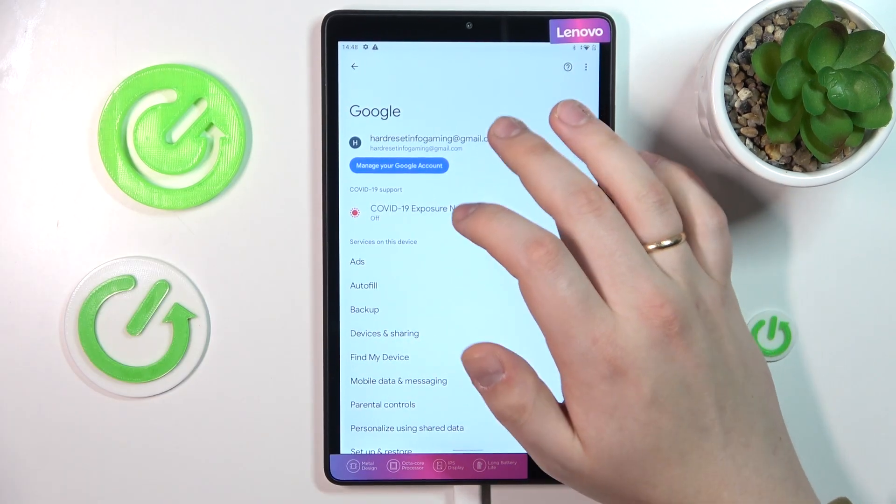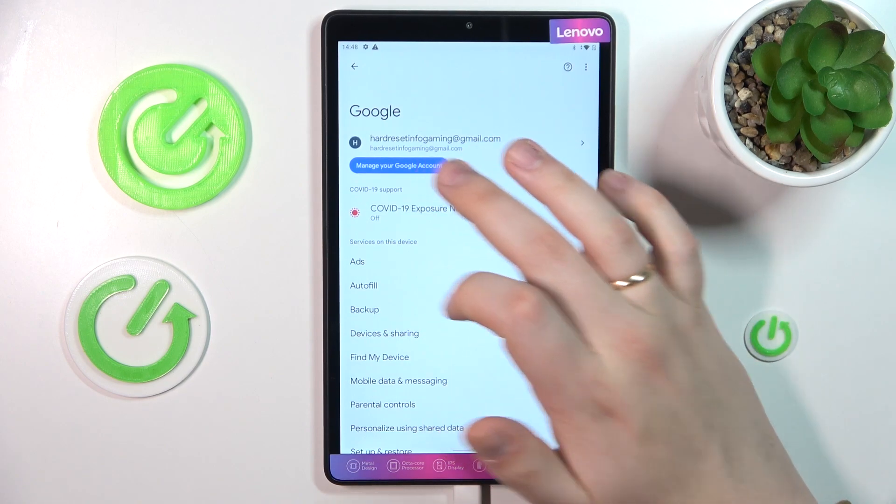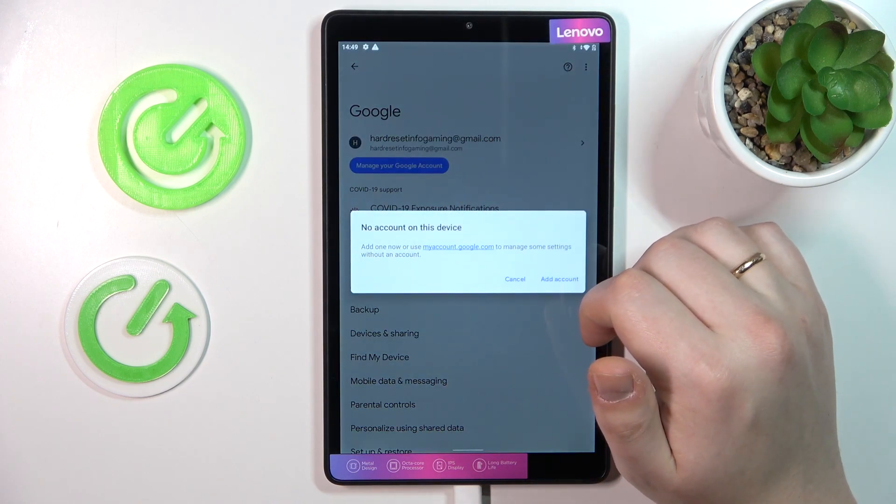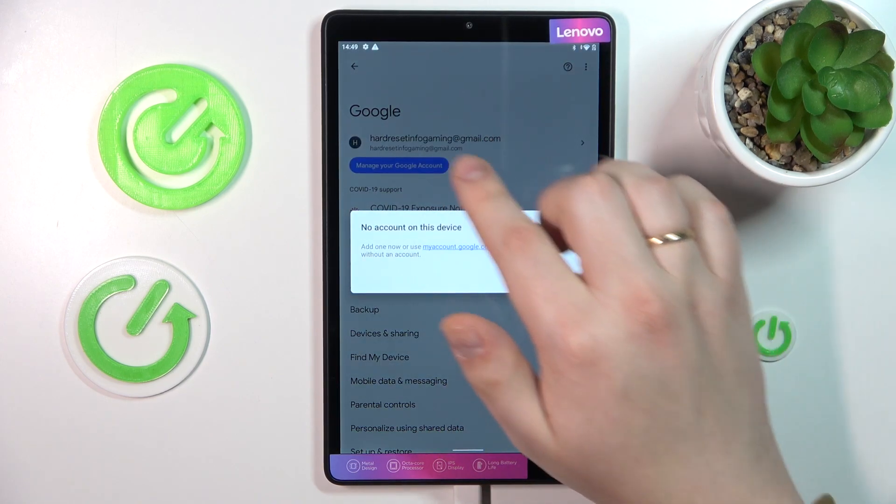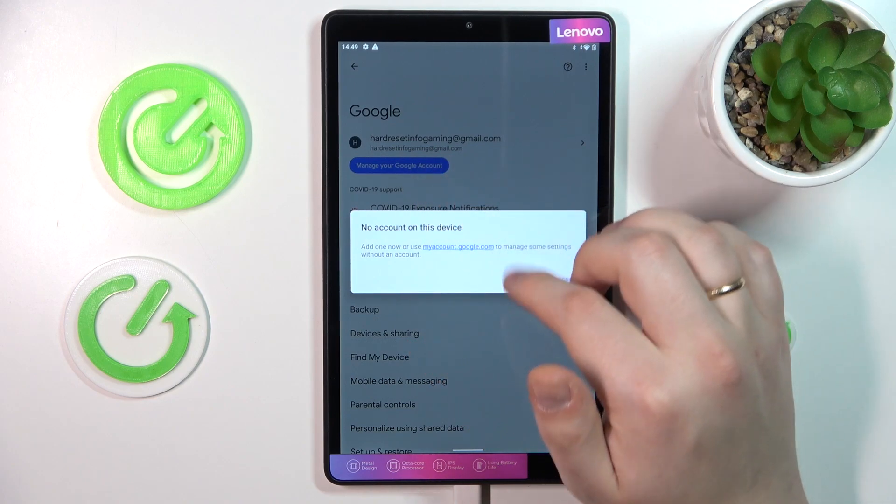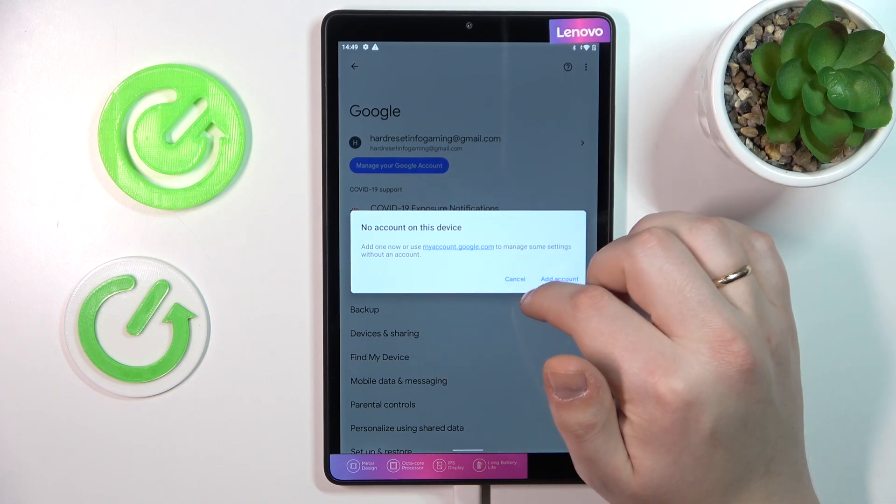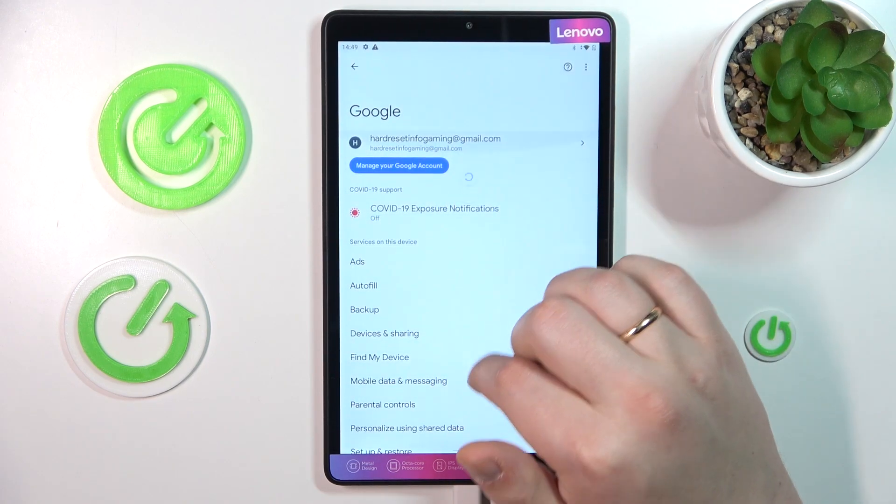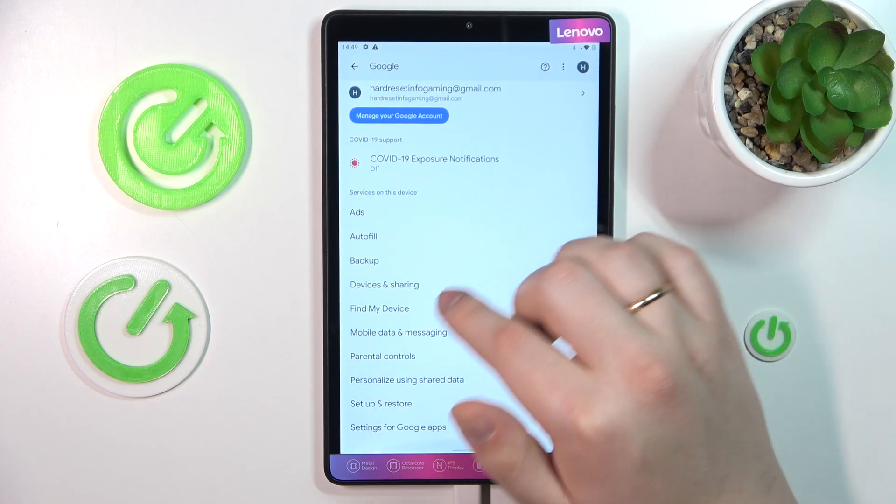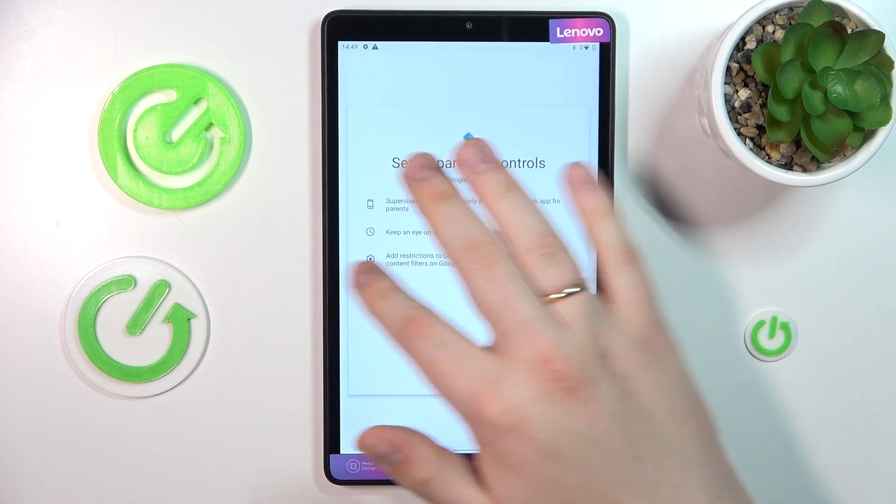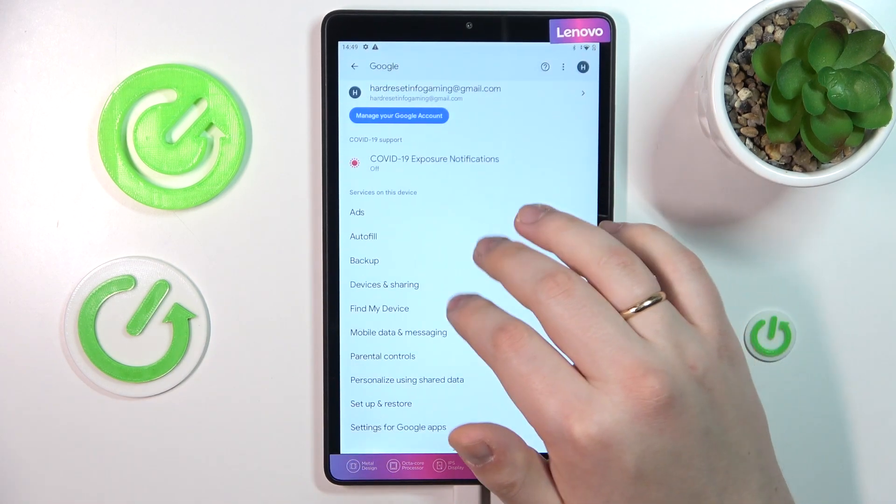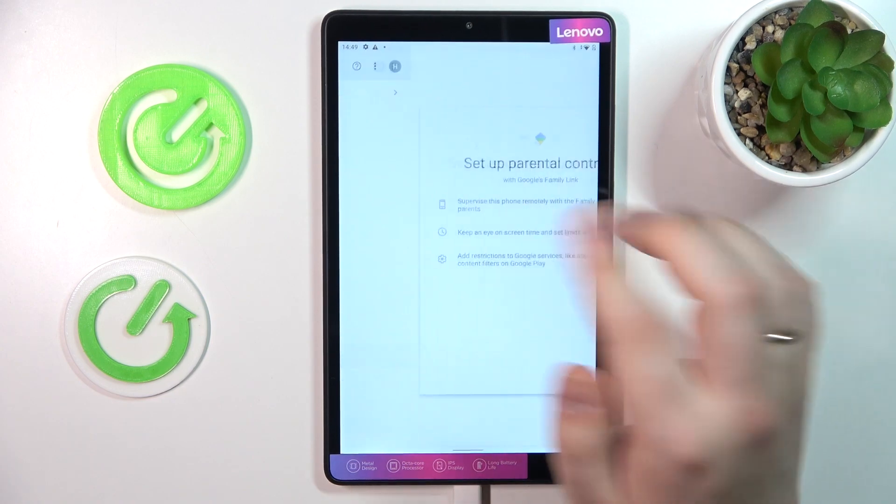As you can see, the Google account name disappeared and if I tap the manager Google account, it now shows that there is no Google account on this device. So definitely we have some progress over here and yeah, finally, as you can see, the parental controls disappeared.